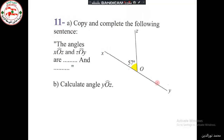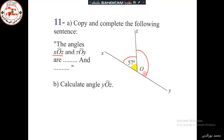First, let's have a look at the figure. We have angle XOY which is a straight angle, and we have angle XOZ which equals 57 degrees. So we are asked about angle XOZ — this yellow one — and angle ZOY.